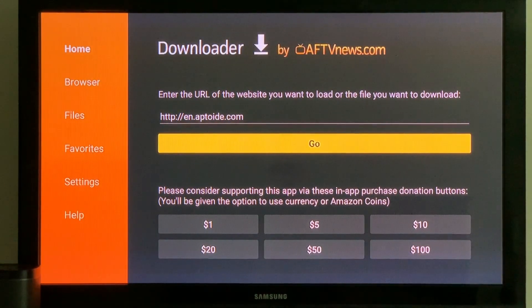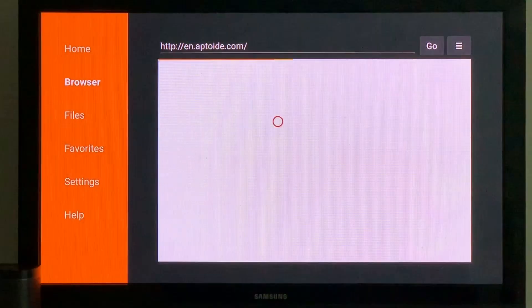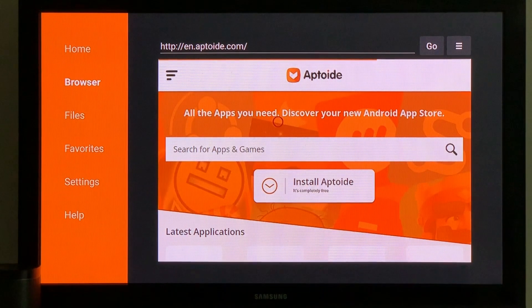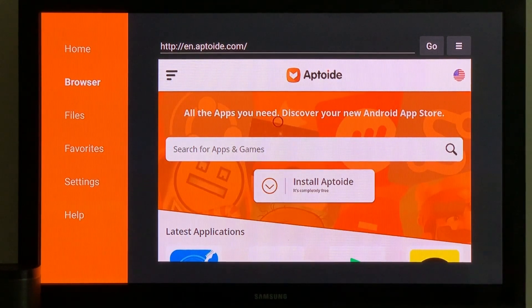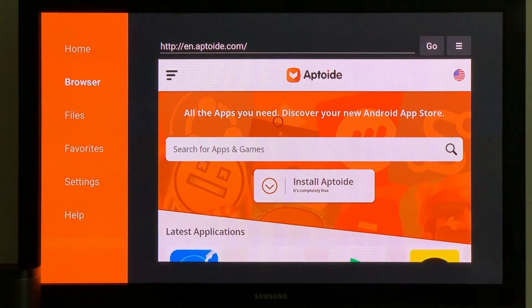Once you have the website typed up, you're going to press Go and it's going to bring you straight to the website. Now there may be some of you thinking — well, we've got Amazon's Silk browser, can we do it through there? I have tried it through Silk and it doesn't work. It doesn't allow downloads through the browser, so you have to use the Downloader app.